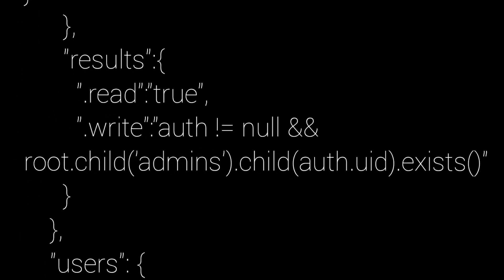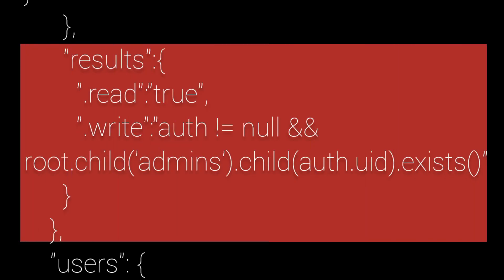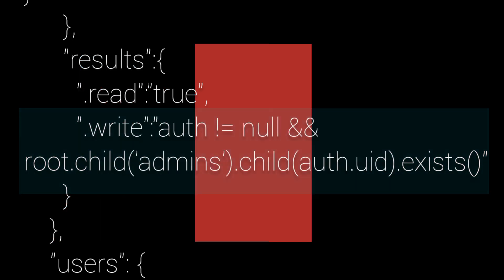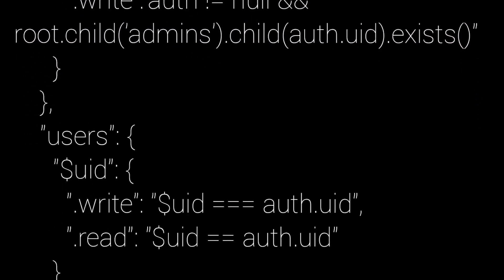For the results, we have the same as ongoing and upcoming. Everybody should be able to read data, but only admins can change or add new data.